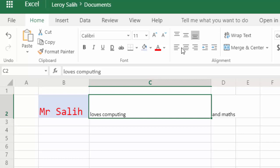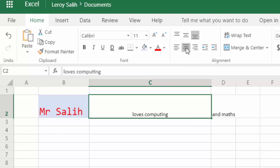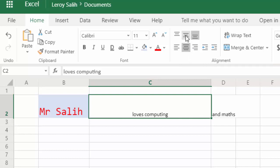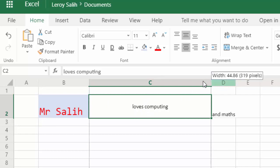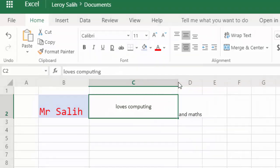And then these buttons here align it to the left, to the middle, and to the right. So if you want something to be right smack bang in the middle of the cell, you can click both of these two, and then loves computing will appear always in the middle of the cell.